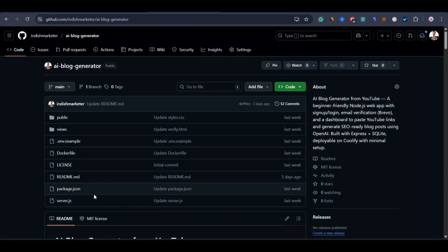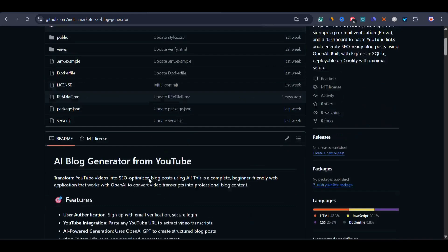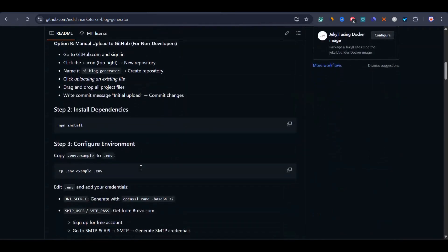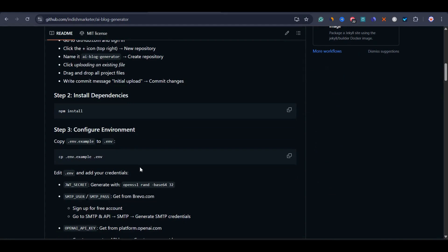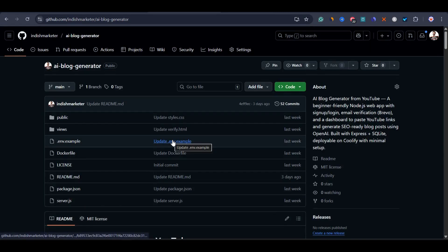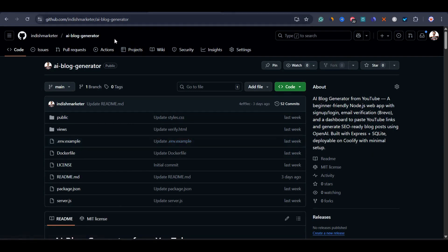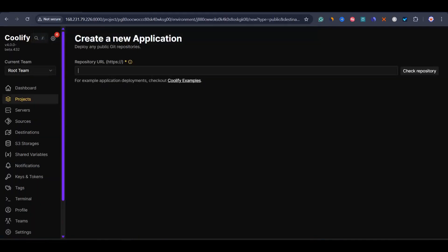I have the entire Node.js application here. I created the code with Claude and debugged with ChatGPT, then uploaded the files to Git by creating a new repository. This repository is ready to get deployed. If you go through the README file, you'll get all the information on how to execute this. Once you've uploaded all the files to GitHub and created a repository, you just need to get the link to the public repository. Make sure it is public — then copy the link and paste it into Coolify.